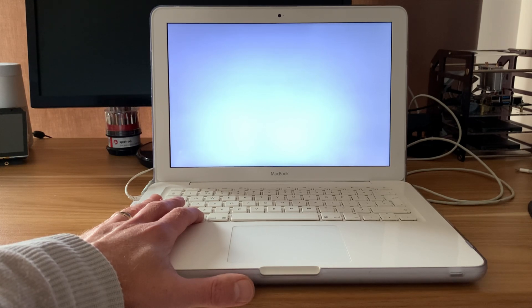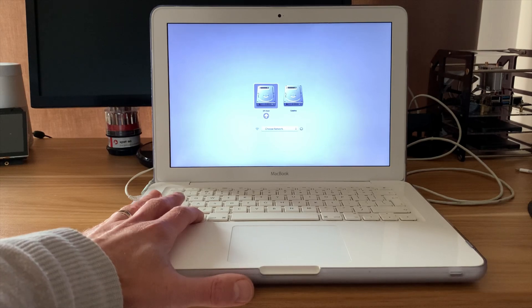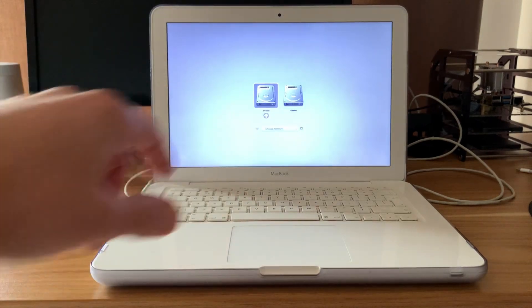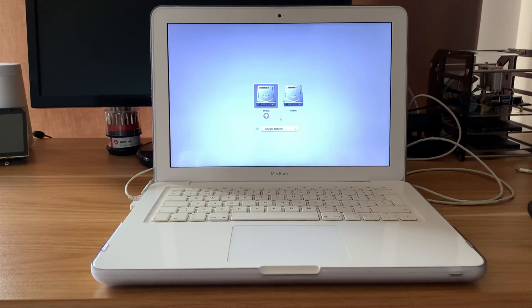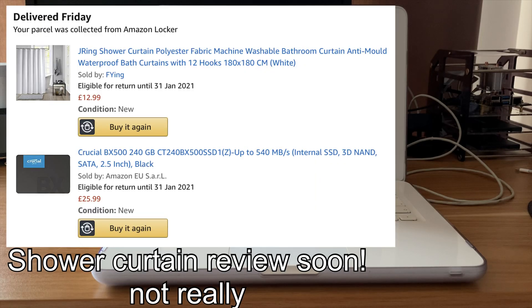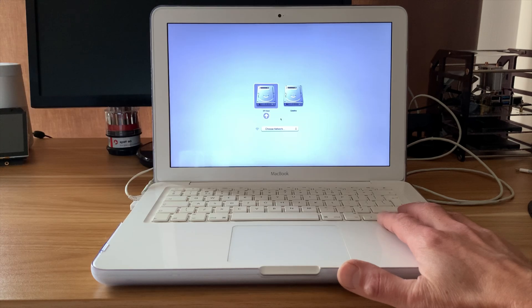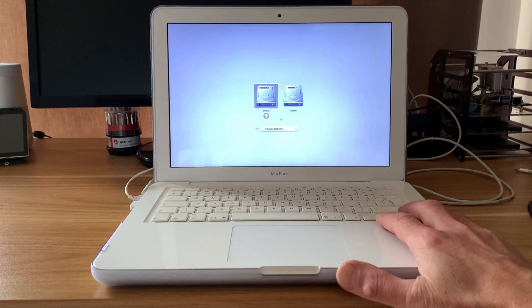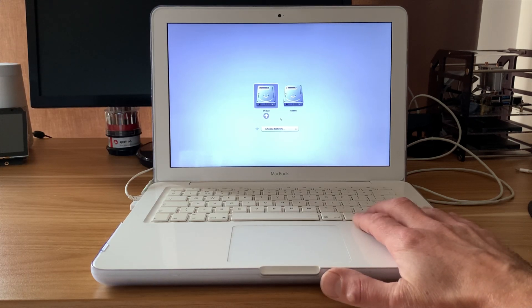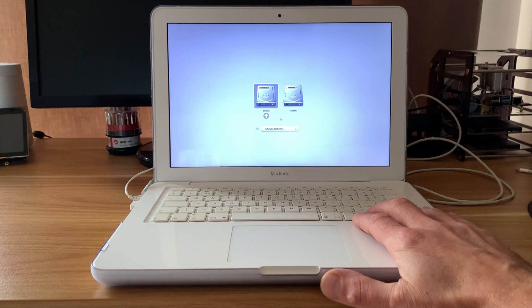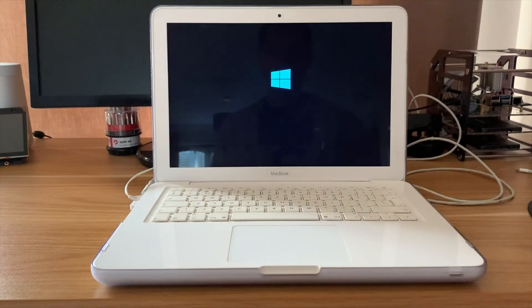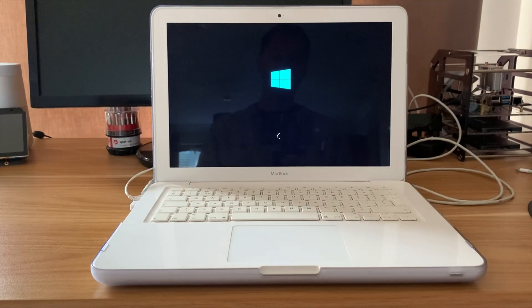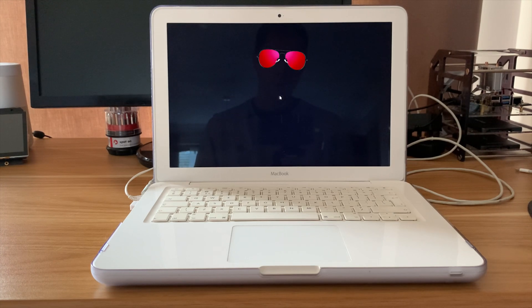So if I press and hold the Alt key, you can see that it comes up with the two different partitions on my drive. I'm running a 240GB drive which I've just bought recently from Amazon to be able to do this, and it's a great drive working really well. You can see I've got Catalina here and I've got EFI boot. I'm going to switch over to screen capture in a minute. Let's tap on EFI boot which is my Windows 10 partition, and you'll see that it boots up nice and fast.